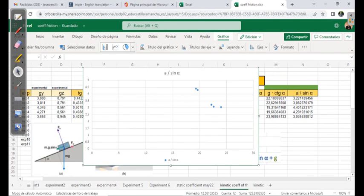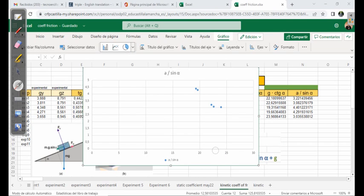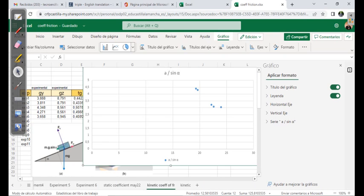Now we need the trendline that is going to join all the points. We are also going to show the vertical and horizontal axis values so we can see the line better. To do this, double-click on the graph. Then we go to show the series a divided by sin(θ).